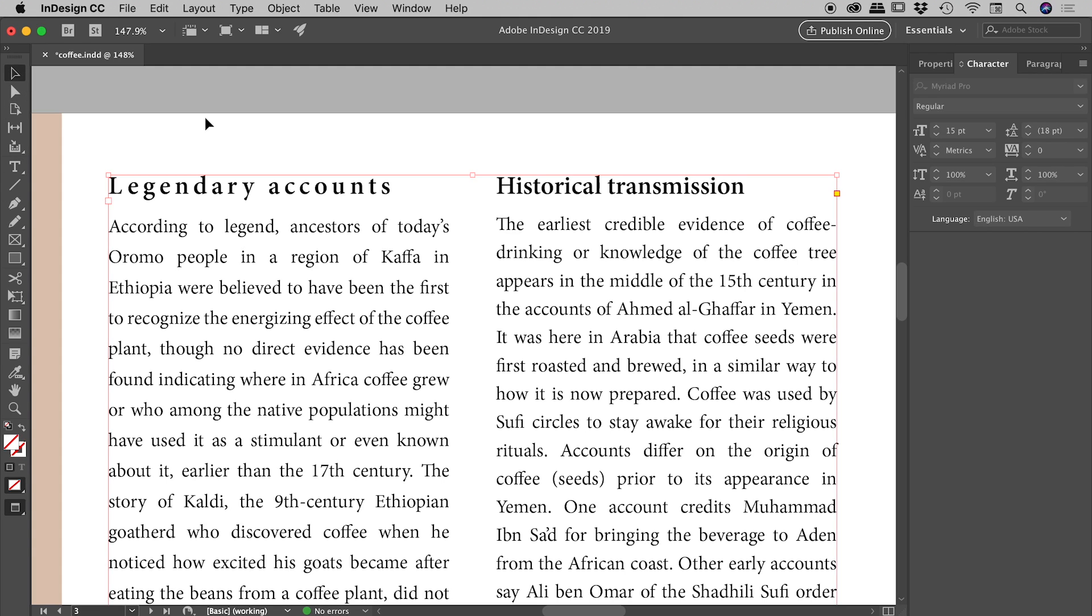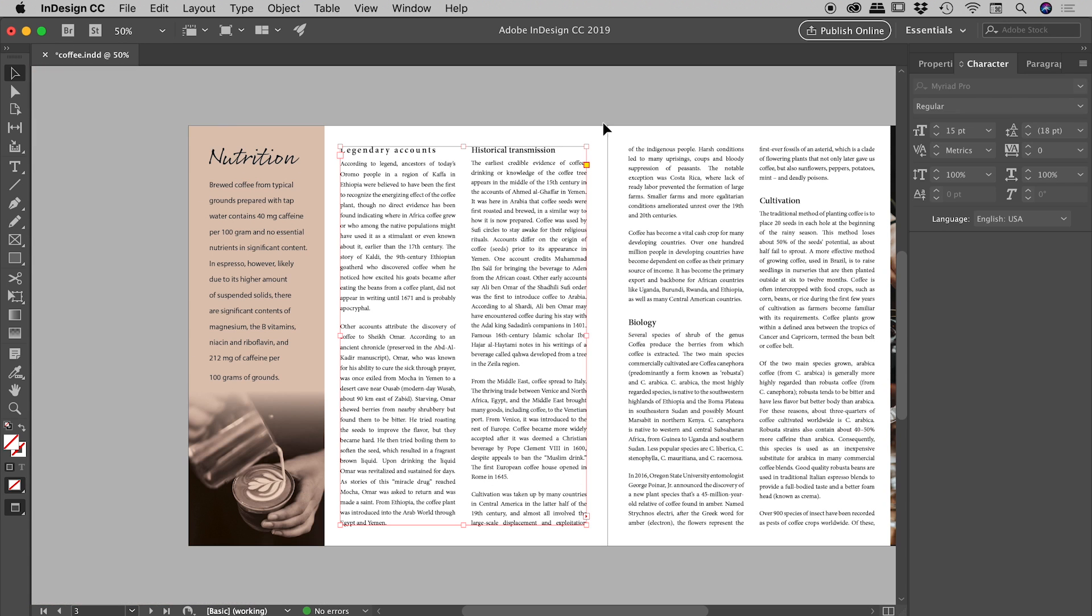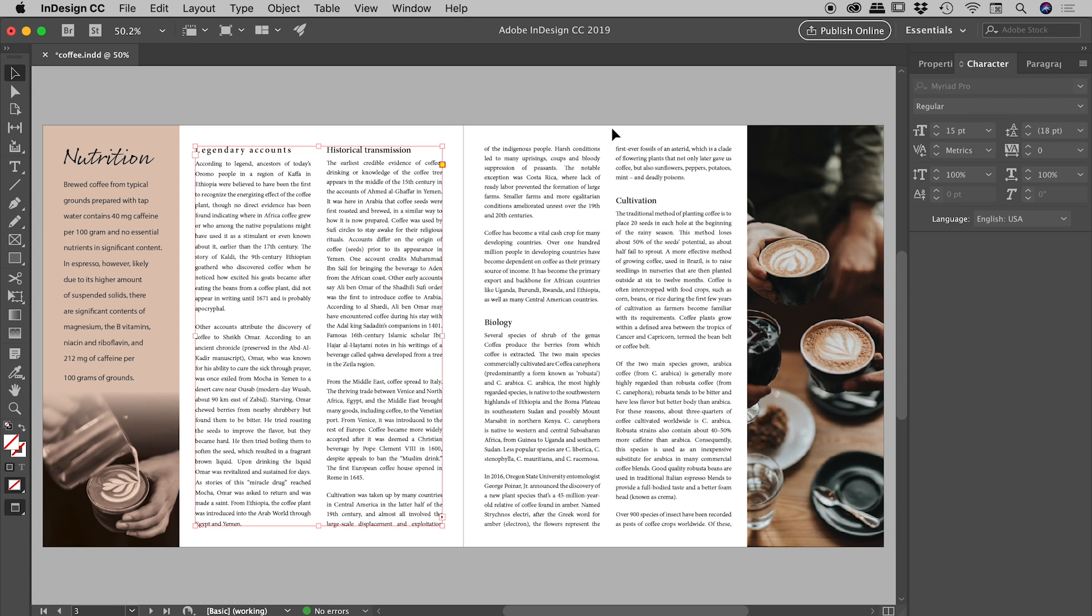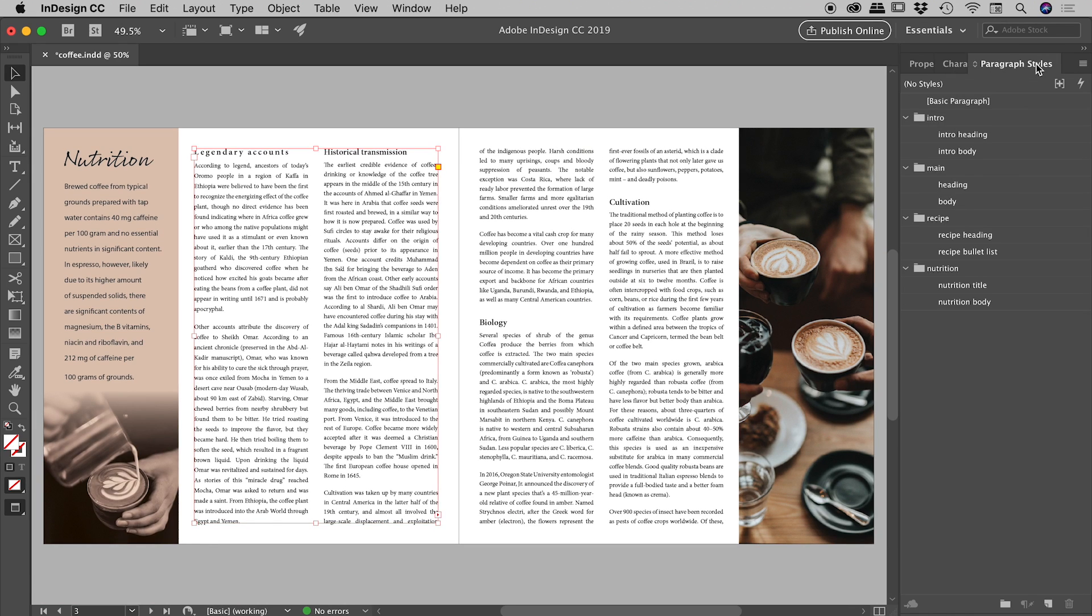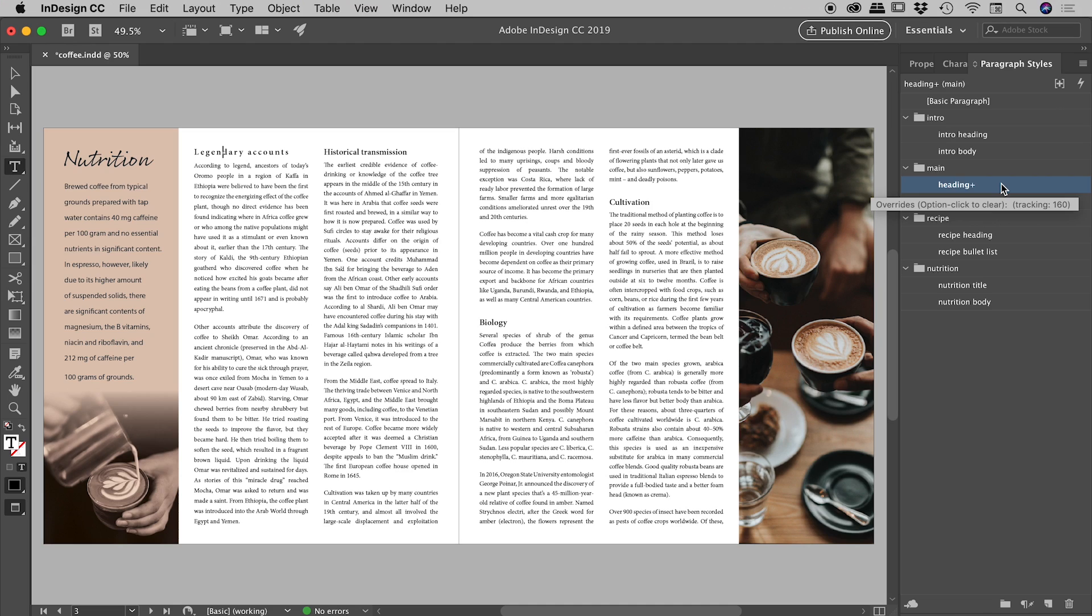Now remember I pointed out before there were multiple titles on this page. I'll just zoom out so we can see all of that and I'll bring up my paragraph styles panel as well. If I click inside of this title just here which remains unchanged, you can see it's using the paragraph style of Heading. And if I click into this one that I was messing around with, you can see it now reads as Heading Plus. Of course the plus sign in InDesign is its way of telling us that we've got some manual overrides in place.